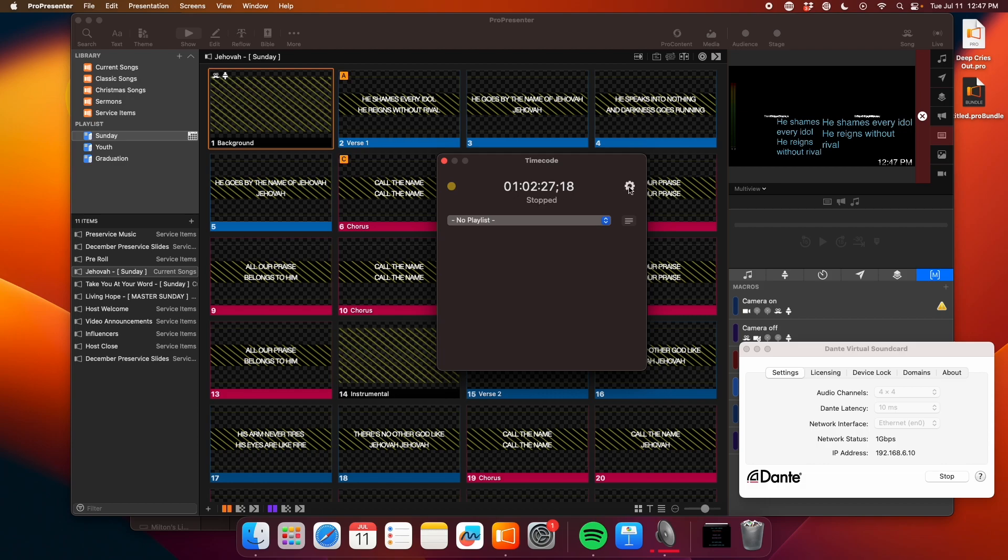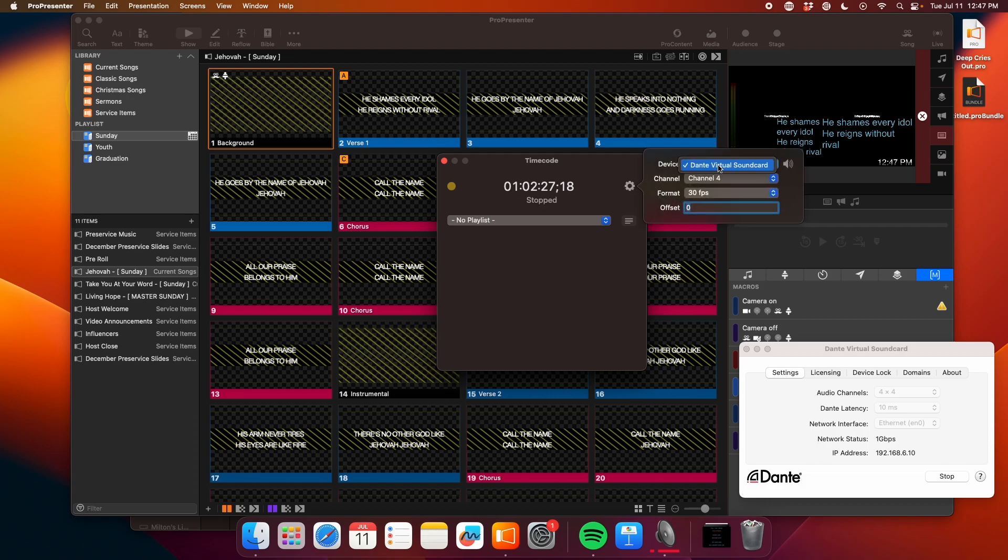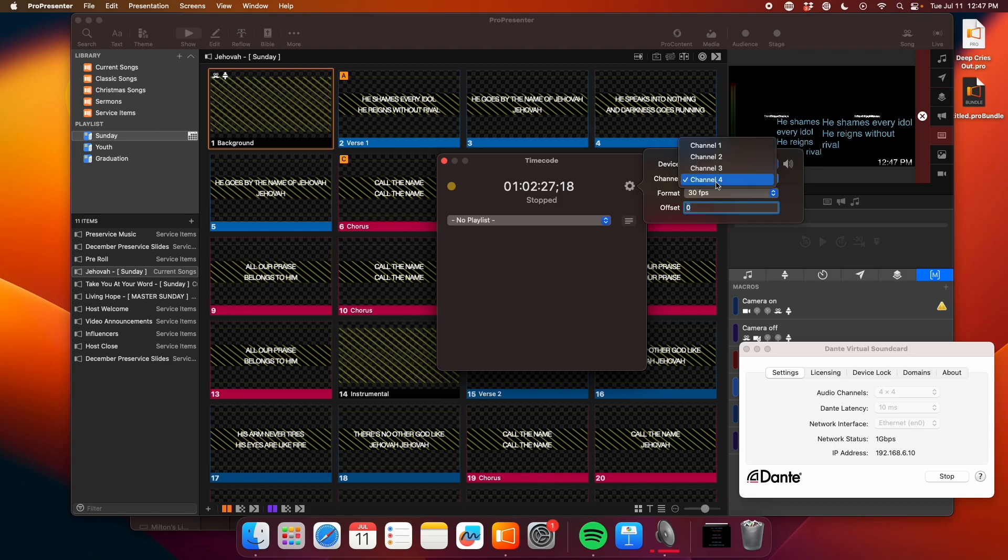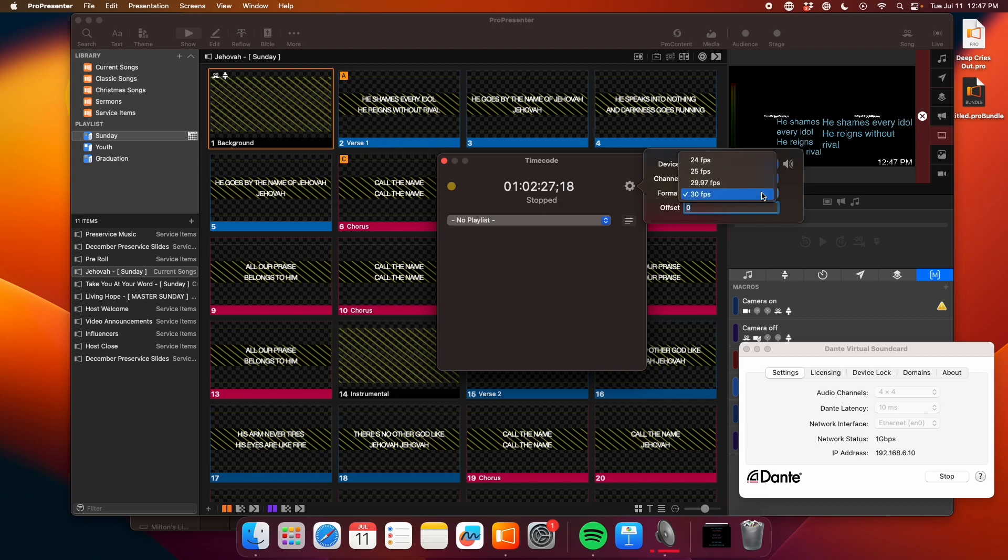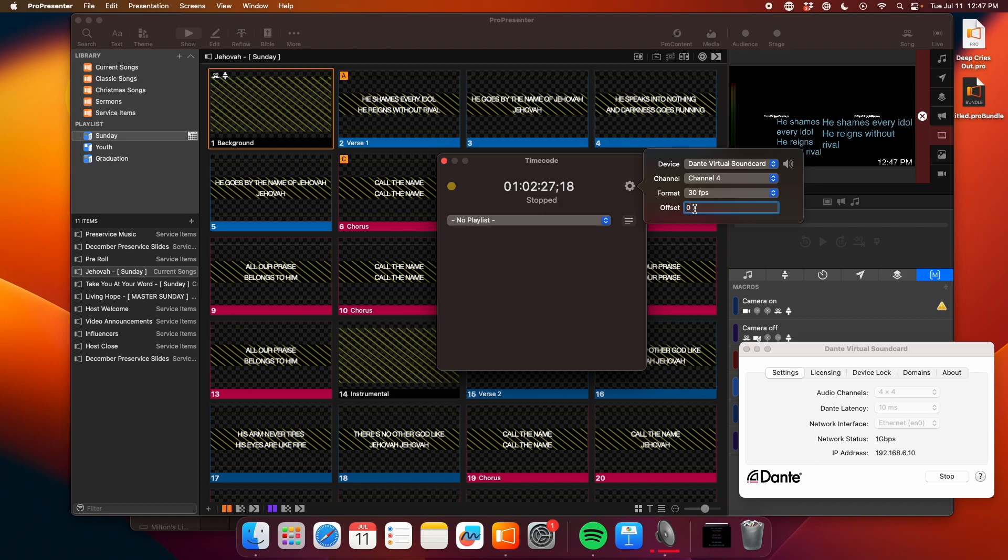I'm going to hit this little settings gear, and this is where I'm going to assign the audio input. So I'm using Dante Virtual Soundcard. If you're using USB, your interface will show up here. You select it, and then you select the channel that it's coming in on. I happen to know that it's coming in on channel four because that's how I routed it. The format is 30 frames per second because that's the file that we exported was 30 FPS. And the offset we're going to leave at zero. This would be if you needed ProPresenter to listen like a second before or a second after, you can offset it a little bit. But typically that's going to be at zero. So there you go.